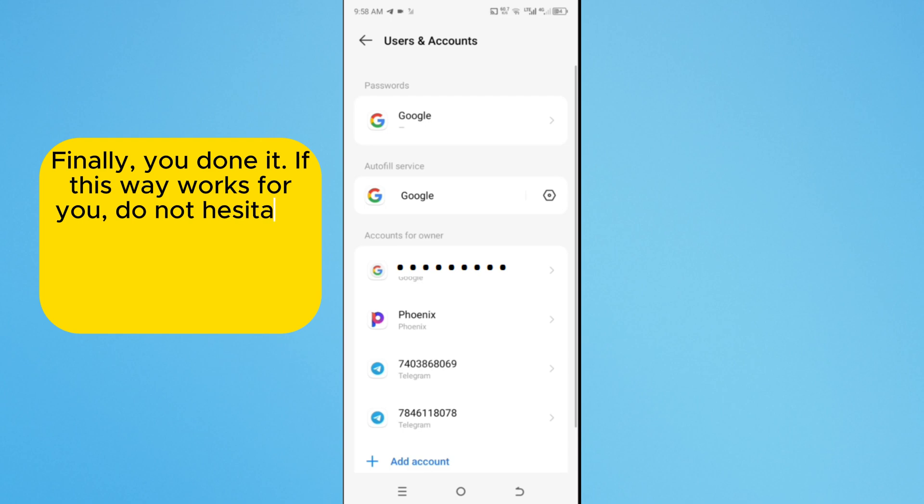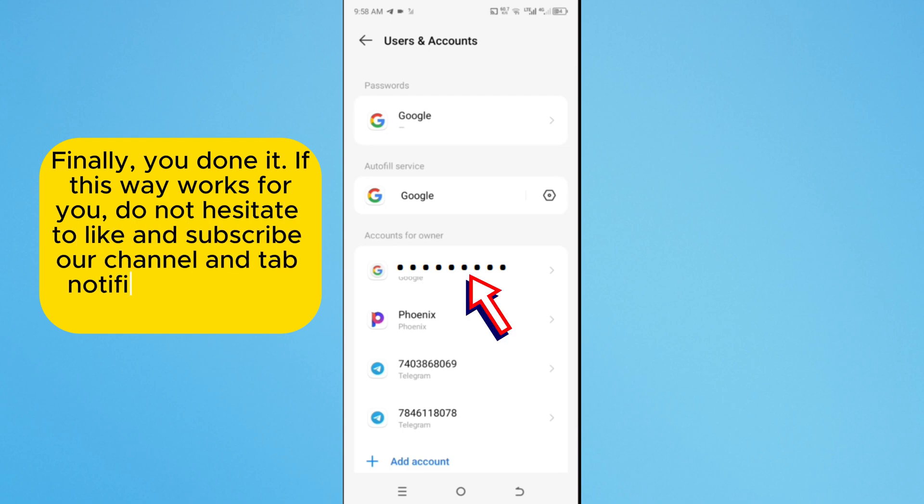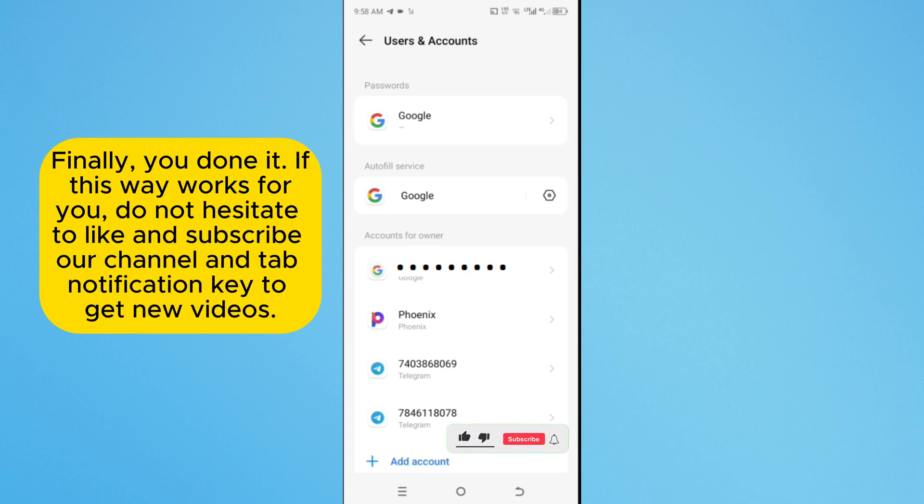Finally, you're done. If this way works for you, do not hesitate to like and subscribe our channel and tap Notification Key to get new videos.